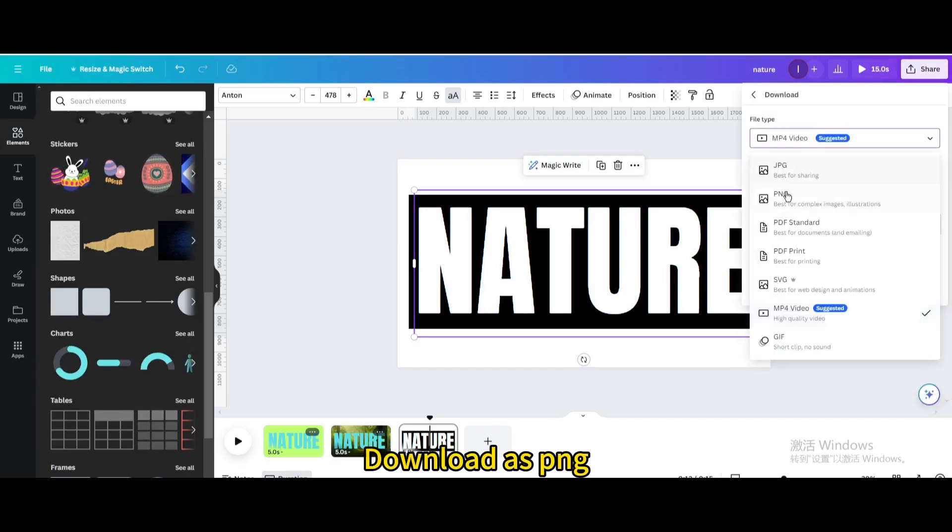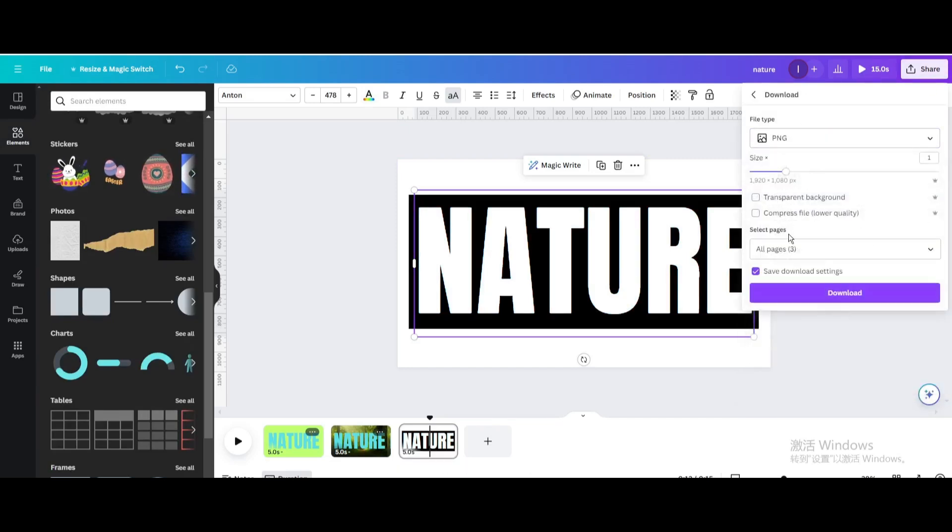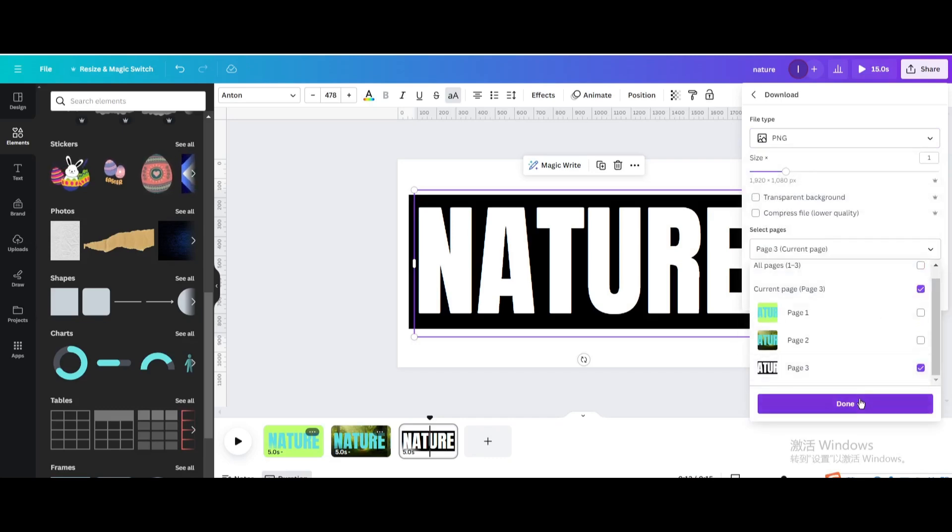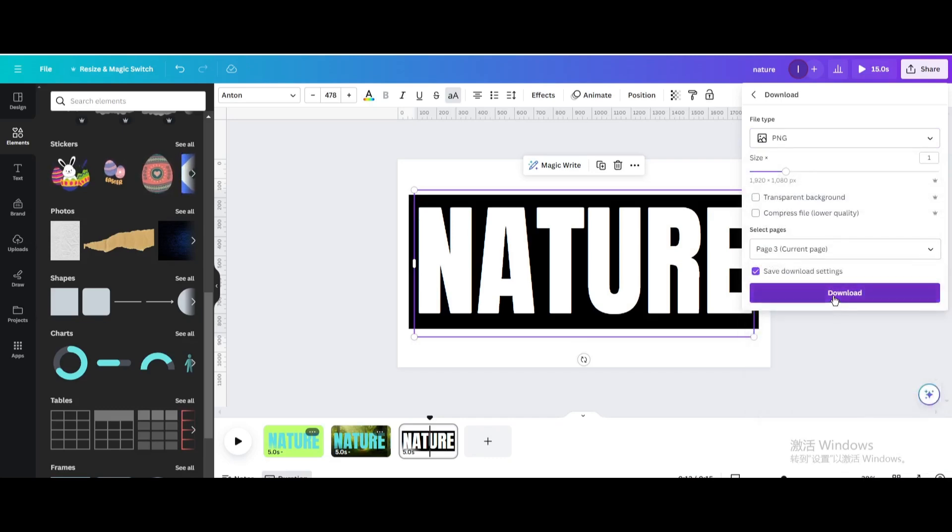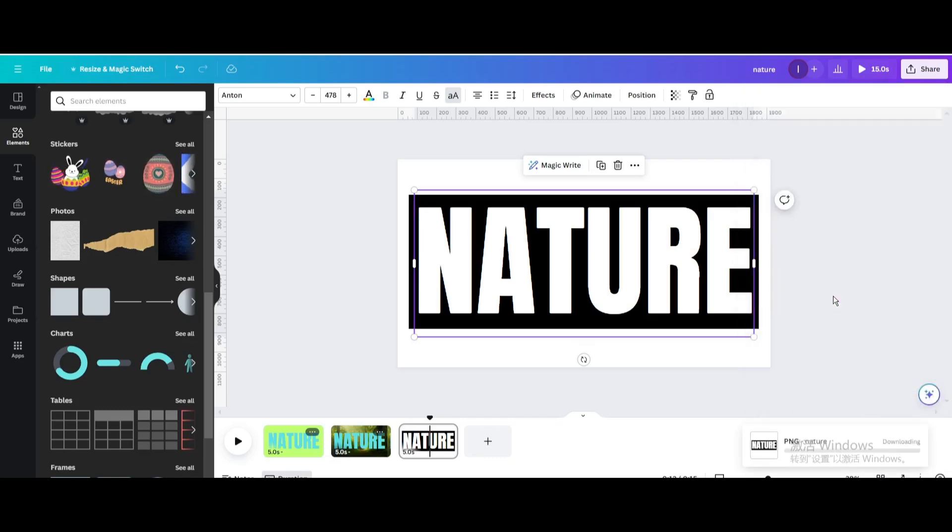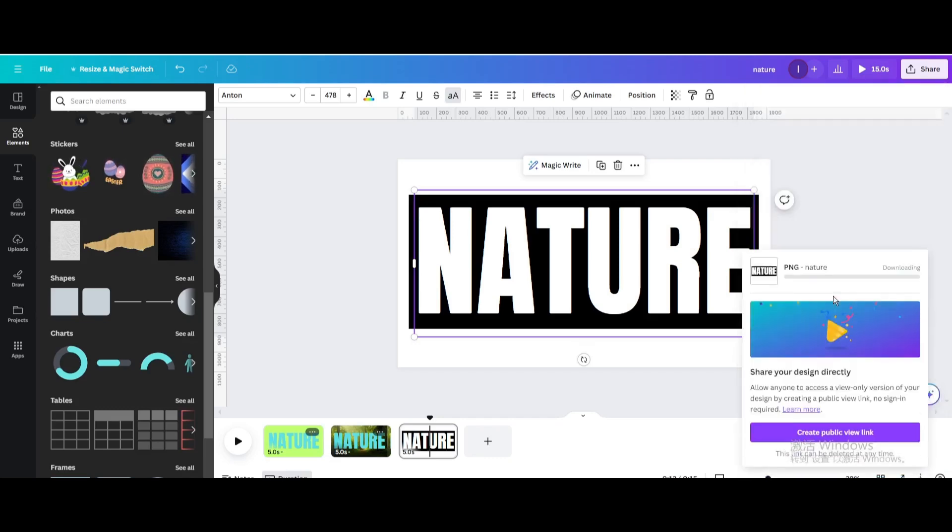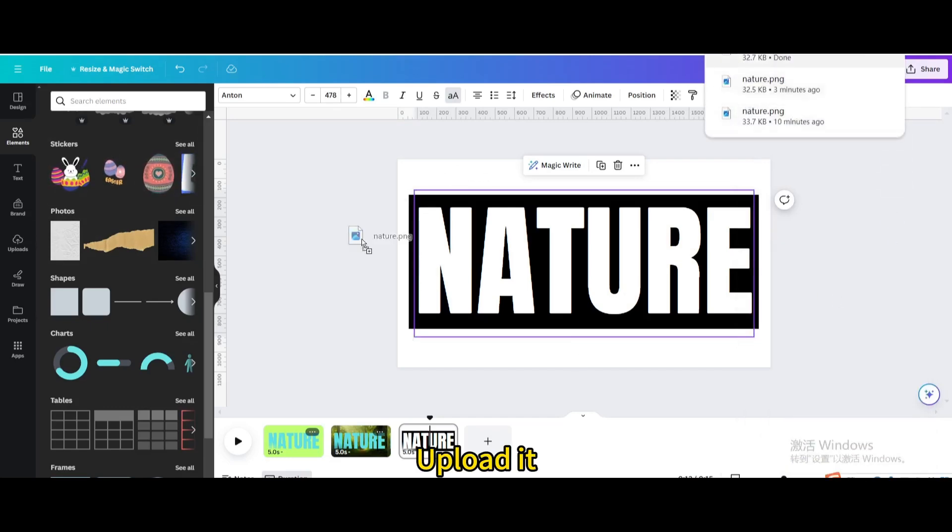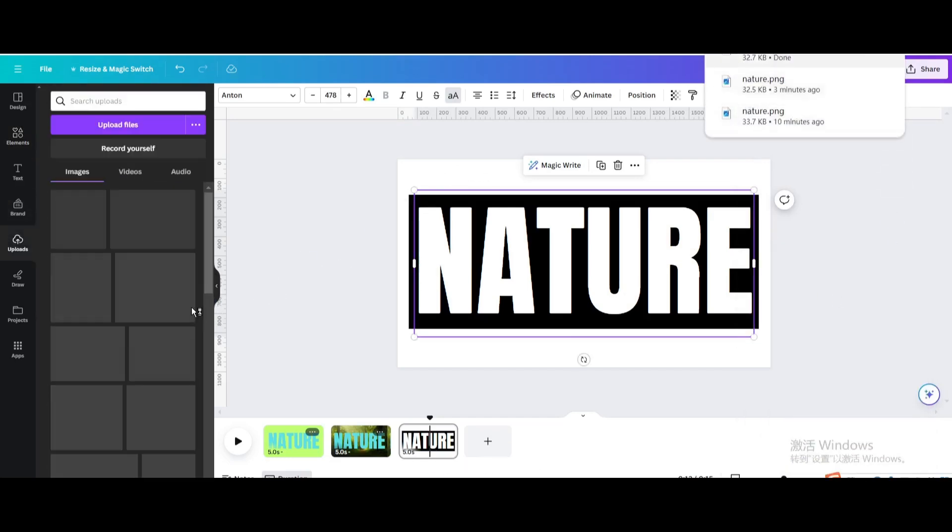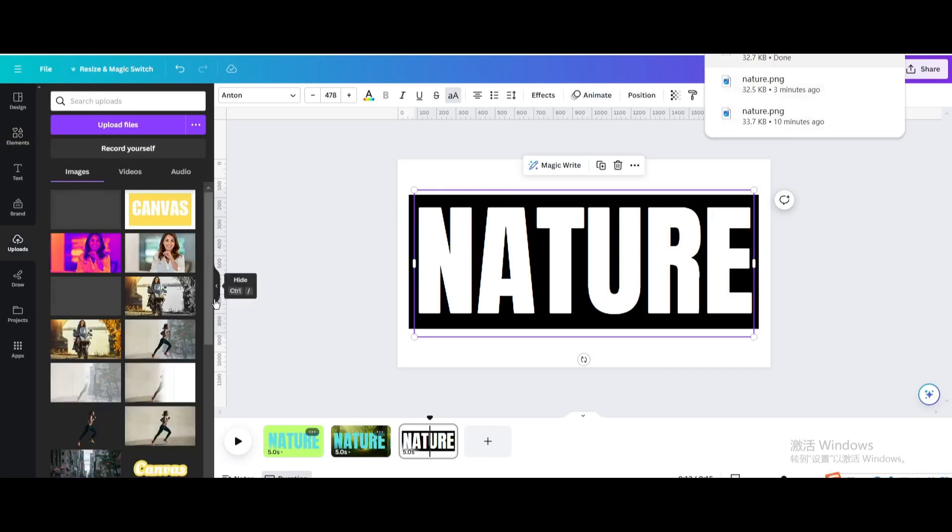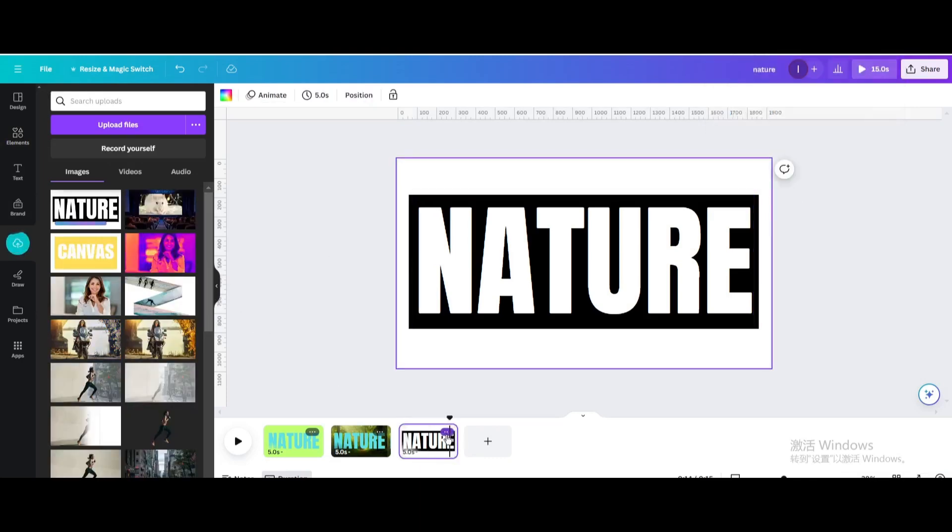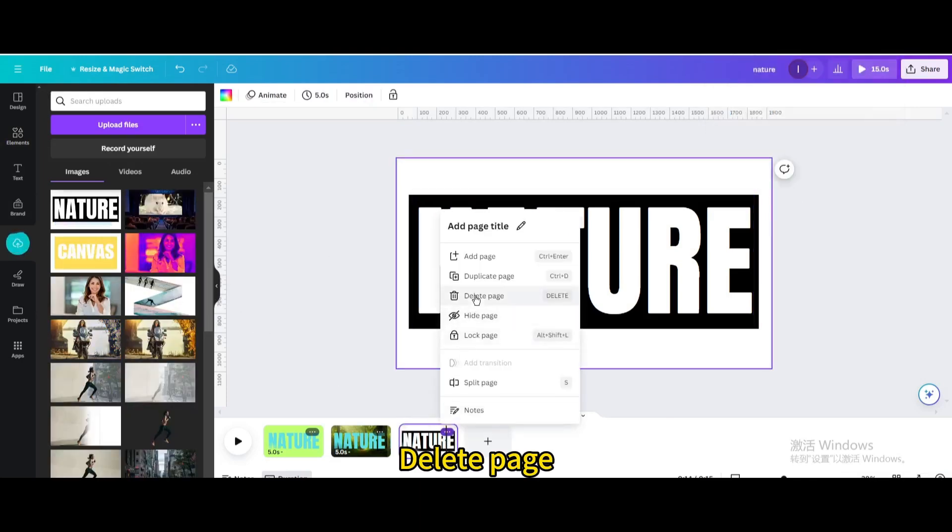Download as PNG, upload it, and delete the page.